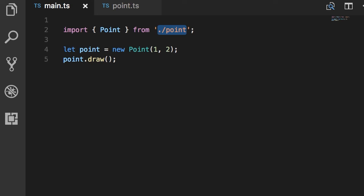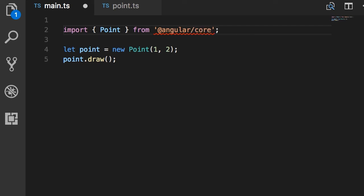When it comes to importing types defined in Angular, we use the library name as the module name. For example, one of the libraries is at angular slash core. So here's the lesson.